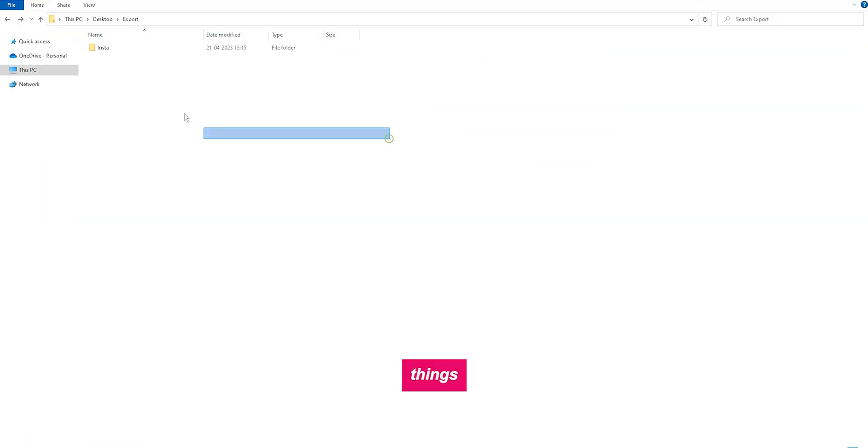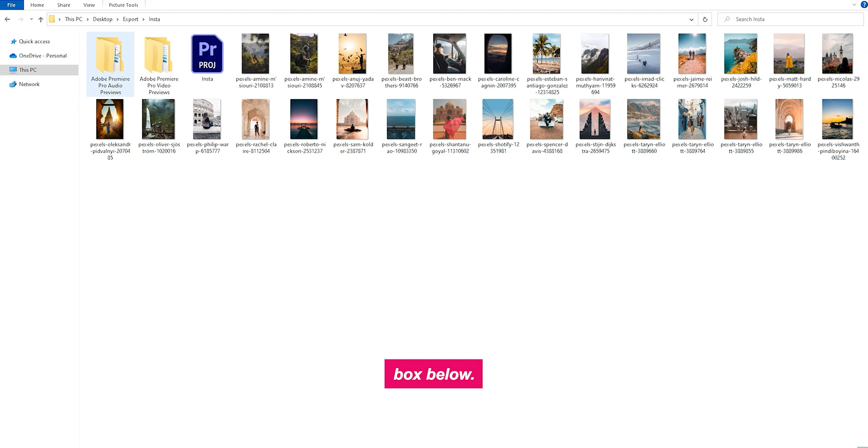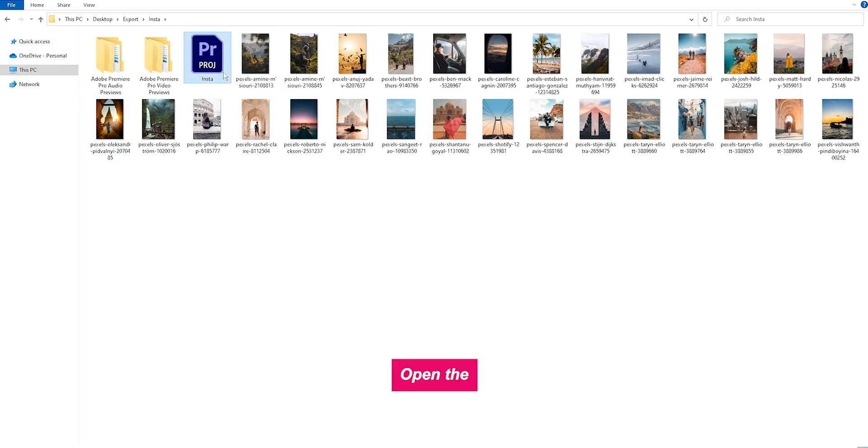First things first, you need to download the file from the link that I've provided in the description box below. Once you've downloaded this file, extract it and you'll find the project inside.